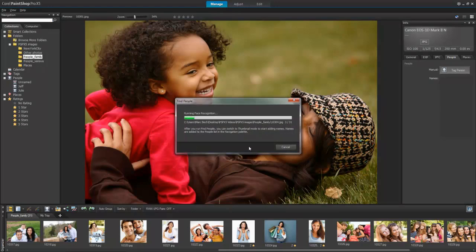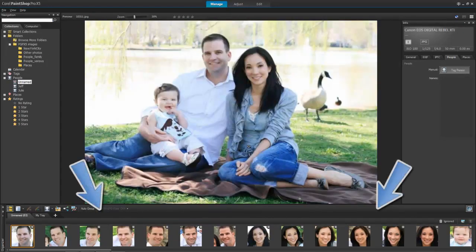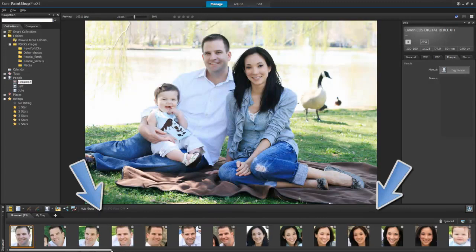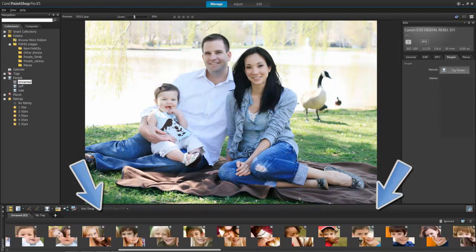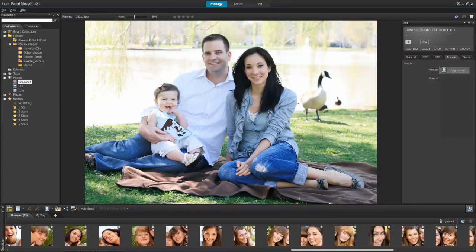PaintShop Pro will then begin the face recognition process. The results, shown in the Organizer, are all the faces that PaintShop Pro has found. You may have more results than you have photos, as there may be more than one face in each photo.